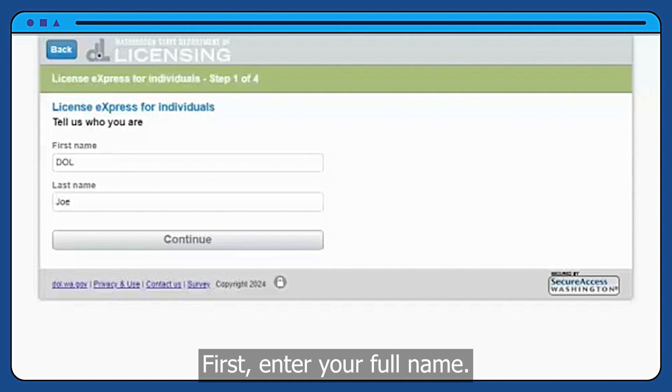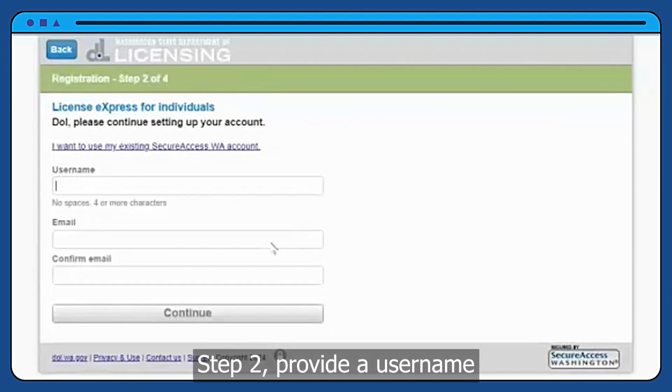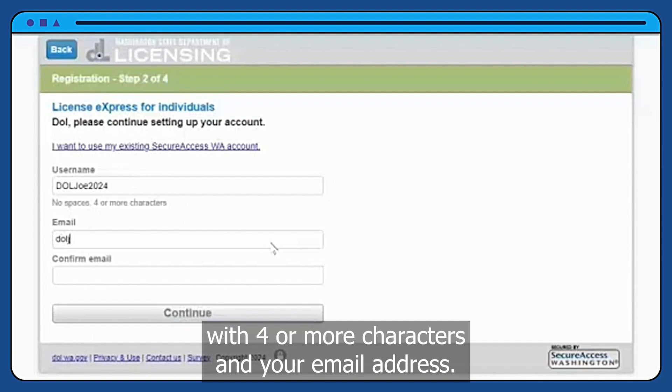First, enter your full name. Step 2, provide a username with four or more characters and your email address.